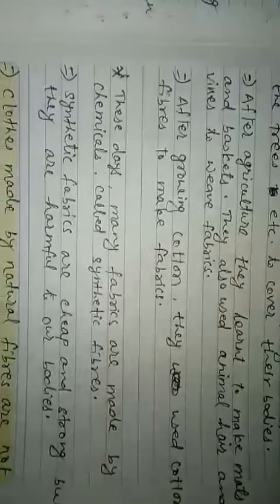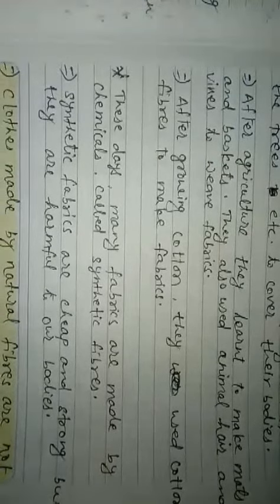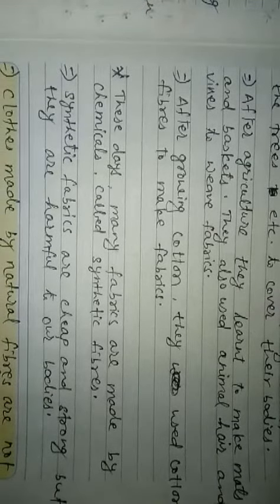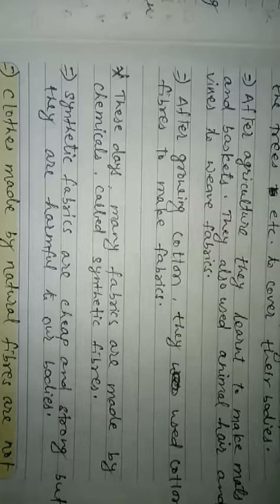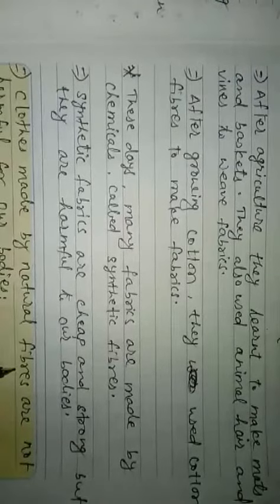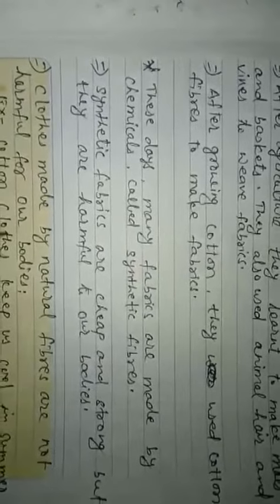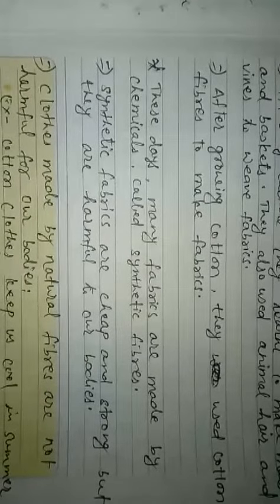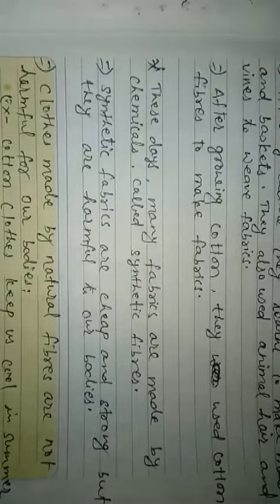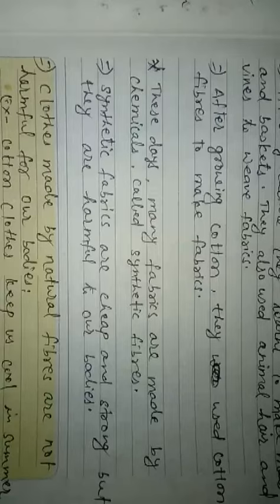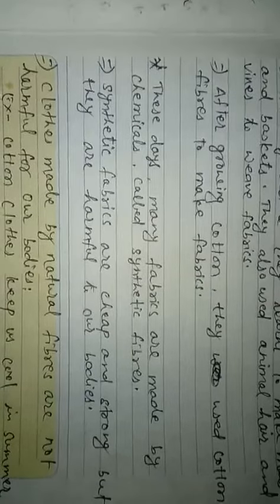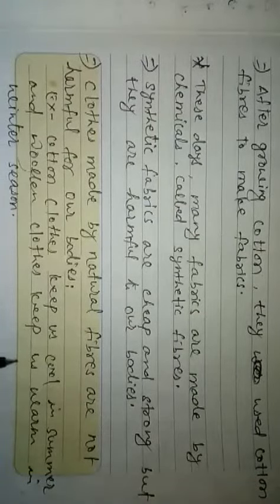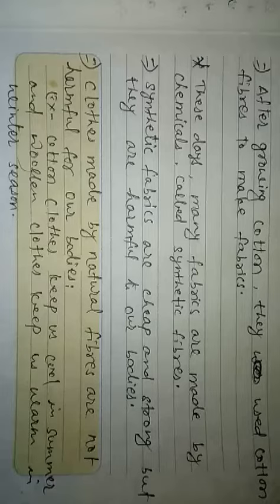But the clothes made by natural fibers, such as cotton, wool, silk, etc., are not harmful for our bodies. Cotton clothes keep us cool in summer, whereas woolen clothes keep us warm in winter season. Thanks.